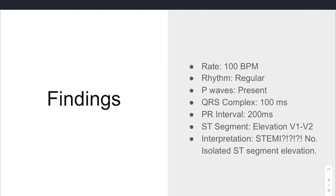To summarize our findings: rate was about 100 beats per minute, regular rhythm, P waves all followed by QRS complexes, narrow complex QRSs at about 100 milliseconds, and a normal PR interval of about 200 milliseconds. We have ST elevation in V1 and V2 particularly, but not globally. So what do we think it is? It looks like a STEMI, but it's actually not — this is isolated ST segment elevation in just those two leads.